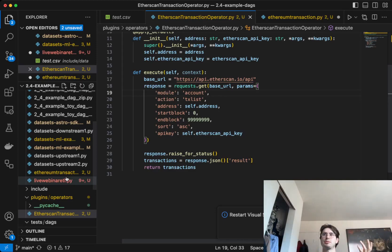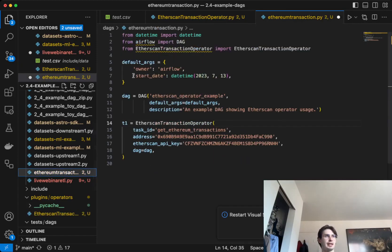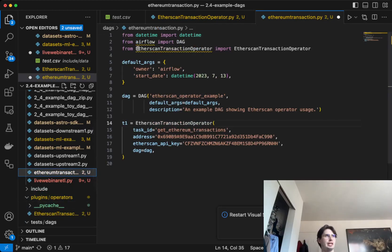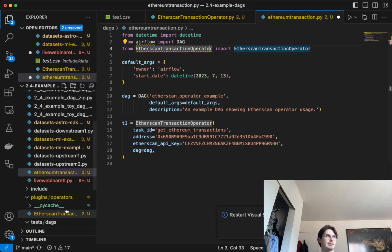What you can see in practice is a really simple declaration. Since I have it in my local directory, from etherscan_transaction_operator - make sure this is the same name as the file name here - import EtherscanTransactionOperator.